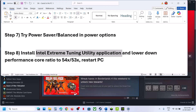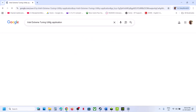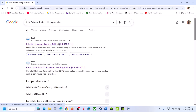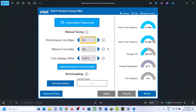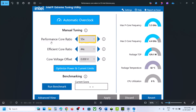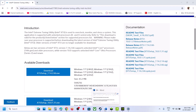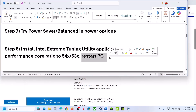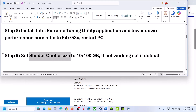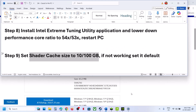The next step is to install Intel Extreme Tuning Utility. If you don't have it, install it from the Intel website. Once launched, lower the Performance Core Ratio — if it is set to 55 or 57, lower it down to maybe 54, 53, or 52x and hit Apply. Make sure you restart your computer after lowering the ratio, then launch the game.